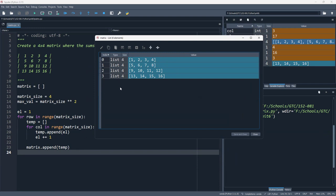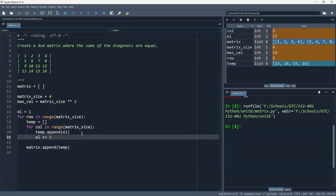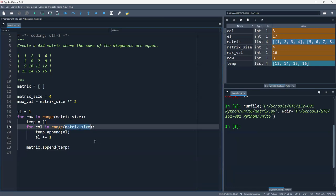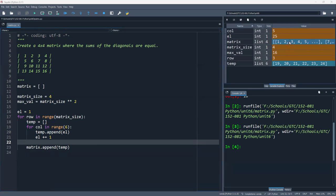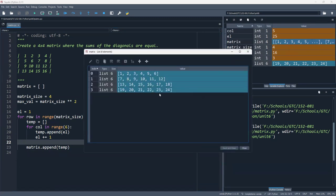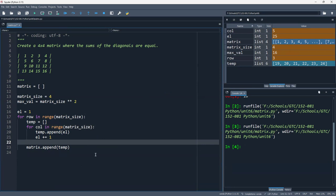If you want a non-square matrix, all you have to do is change the column size separately. For example, a 4 by 6 matrix gives you 1 through 24. But 1 is squared, so that variable is off — just keep it in mind. That's how you can build non-square tables, though we're focused on square matrices.